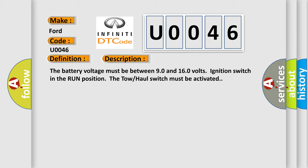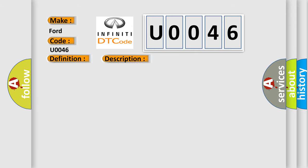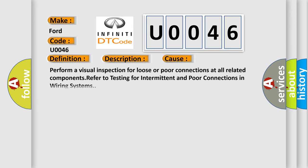This diagnostic error occurs most often in these cases. Perform a visual inspection for loose or poor connections at all related components. Refer to testing for intermittent and poor connections in wiring systems.